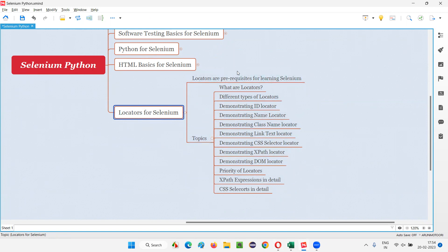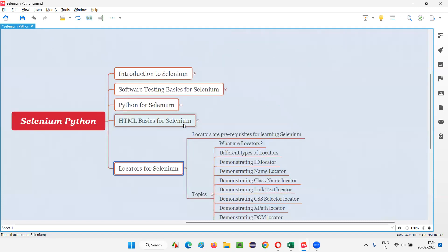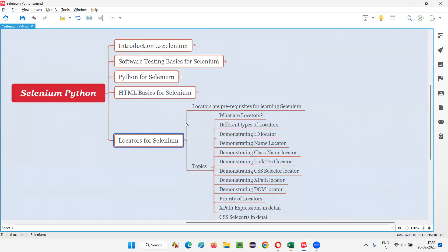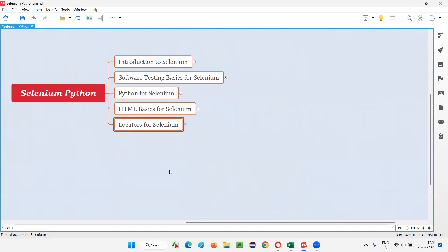So after this series of topics are completed from this category, we'll start with Selenium automation. All the Selenium commands and all. We'll start after this series of sessions. So that's all for this session. See you in the next session where we are going to begin with the first topic of locators. Till then, see you. Bye-bye.